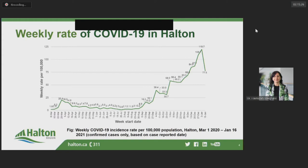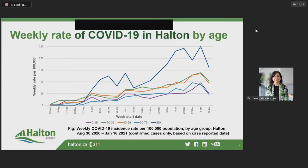This graph shows the weekly age-specific rates since the beginning of the second wave — that is, how many new cases were reported each week in a particular age group divided by the number of Halton residents in that age group, multiplied by 100,000. The rate of new cases has increased across all age groups during the second wave, coming to a peak in early January.